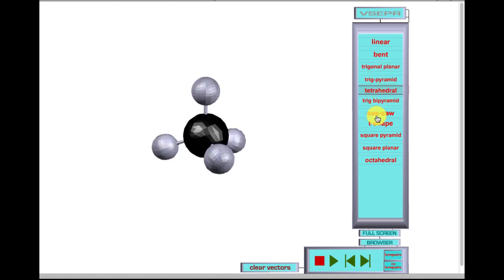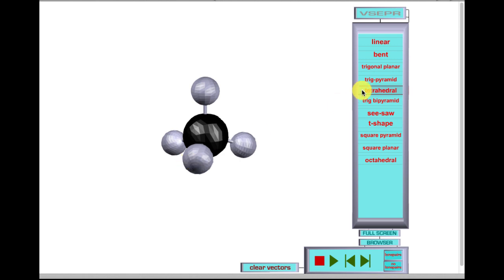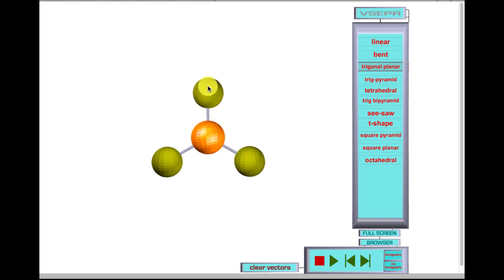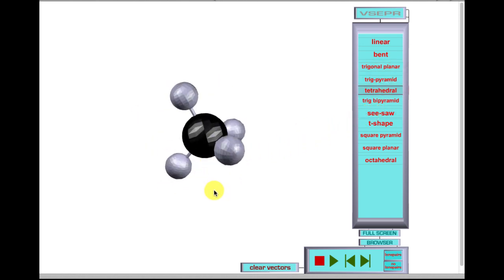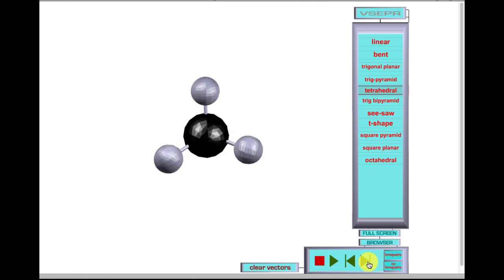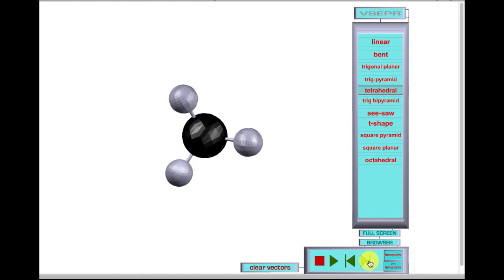Then we have the third class: the tetrahedral. This is when we have four atoms. Going back to the trigonal planar and injecting another bond in here — these are going to repel and reorientate, so it now looks like this. We've got one of these bonds coming out toward us, another one going back into the screen, and the other two kind of on the same plane. So you can see that this is a tetrahedral structure — it has a three-dimensional look, and that's what you've got to keep in mind.